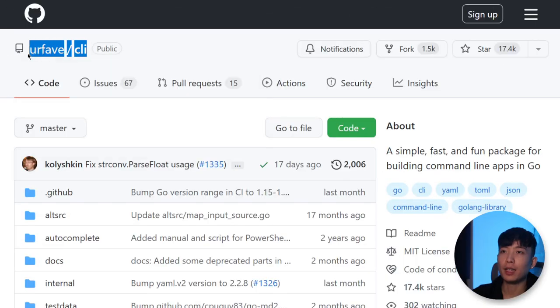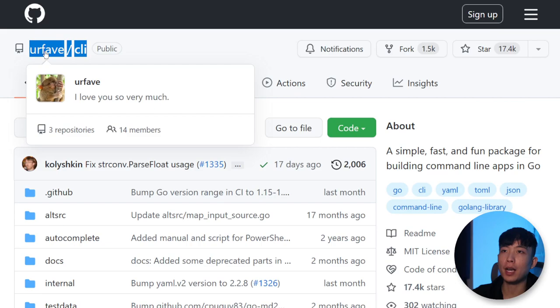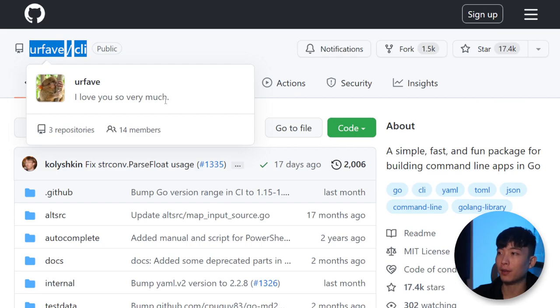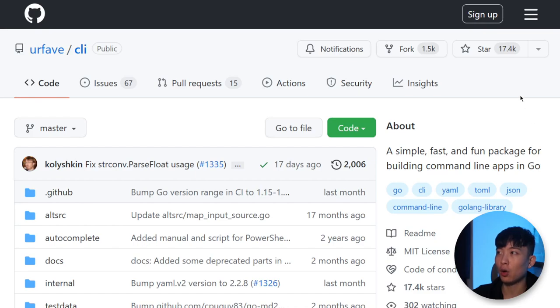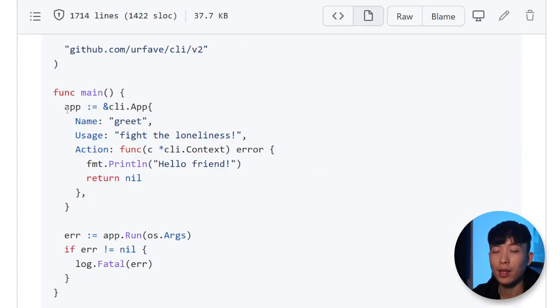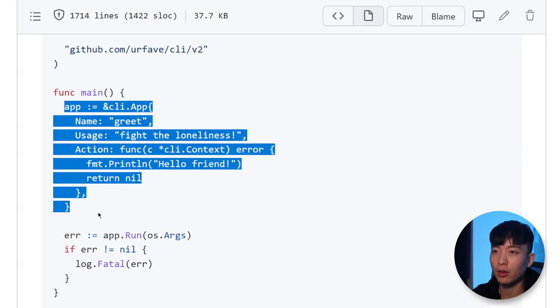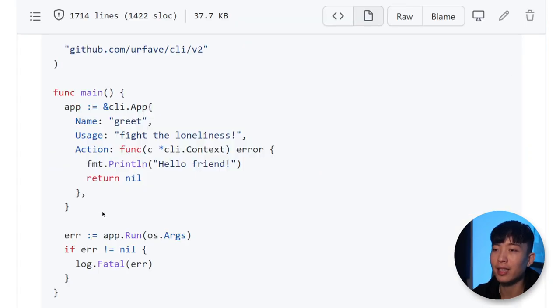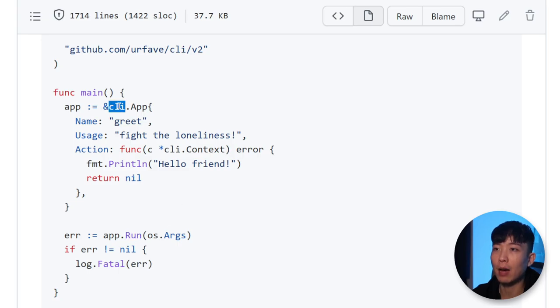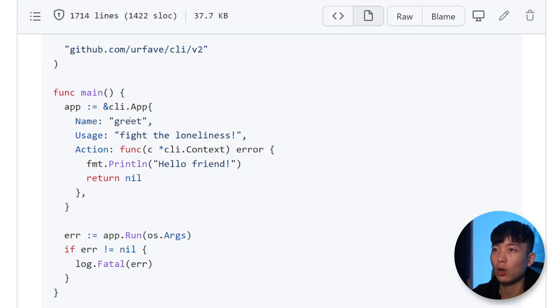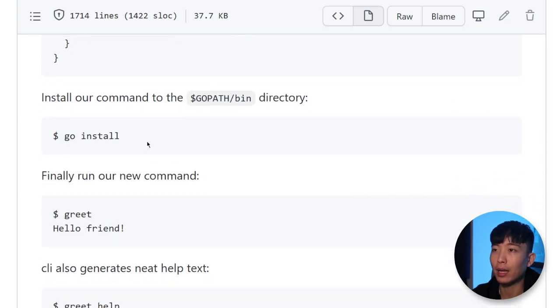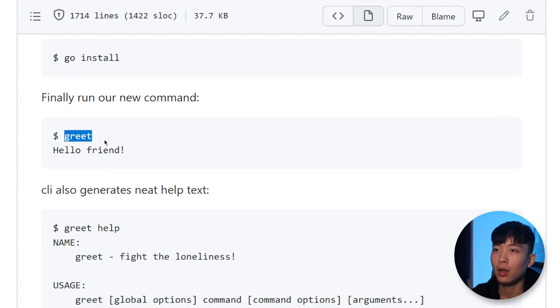Next, we've got CLI by UrFave, which is a simple, fast, and fun package for building command-line apps in Go, and it has over 17,000 stars on GitHub. With this library, you can now start creating, instantiating, and running these CLI applications. For example, here, you've created an application called GREET, and by building the binary here, you can start using that application by executing that binary.